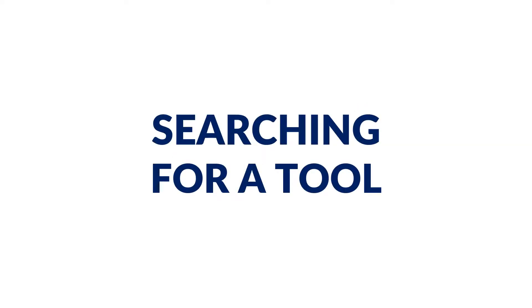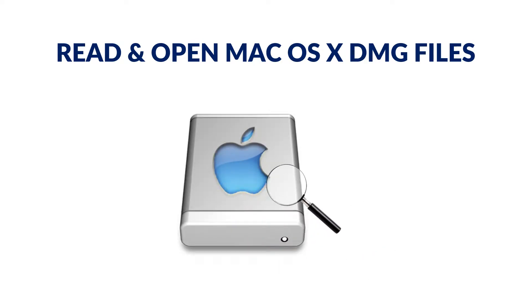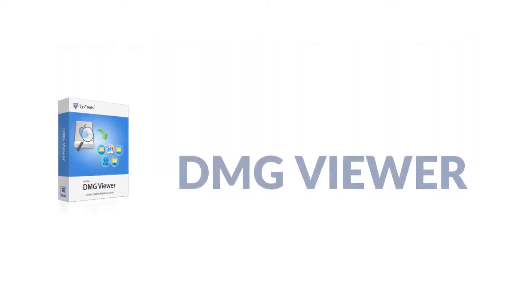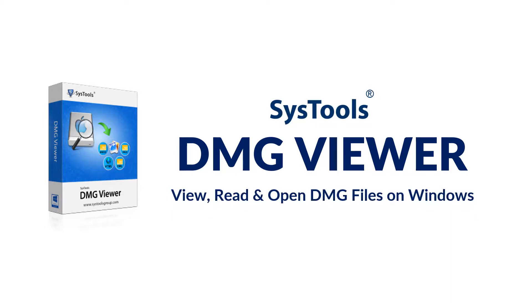Are you searching for a tool to open your Mac DMG files on Windows? We bring the solution for you with SysTools DMG Viewer.